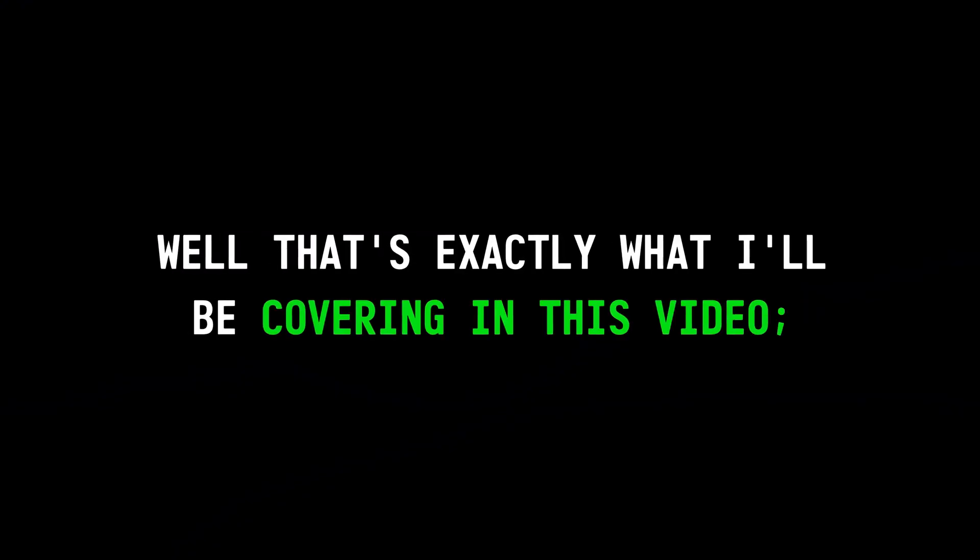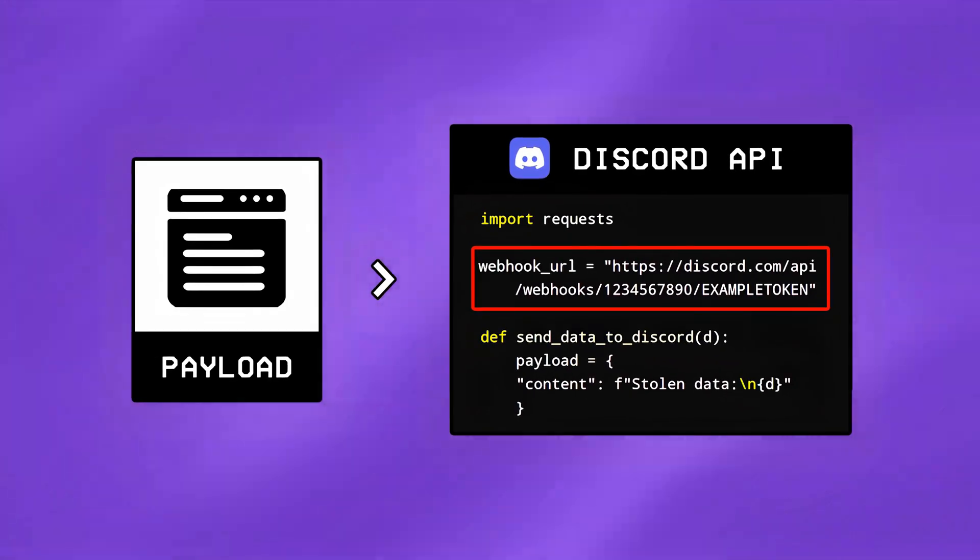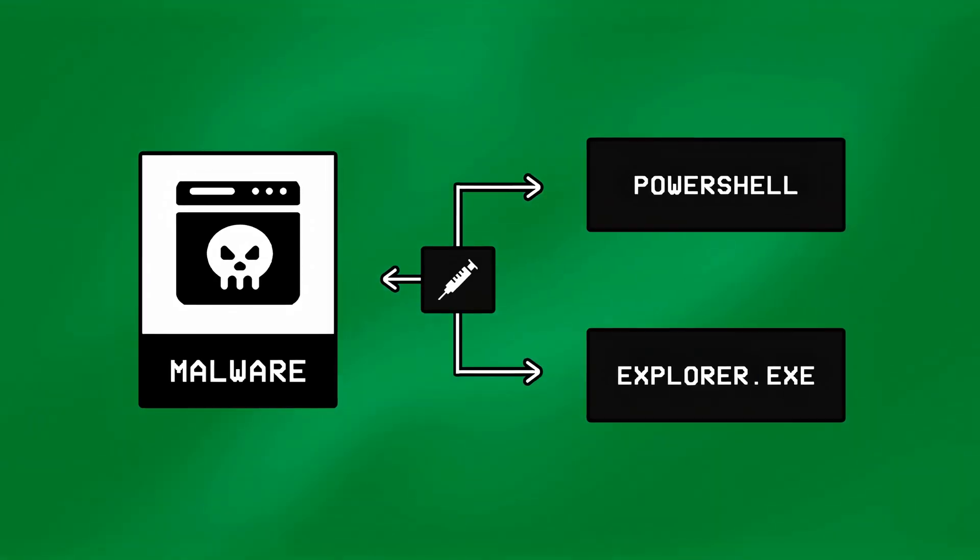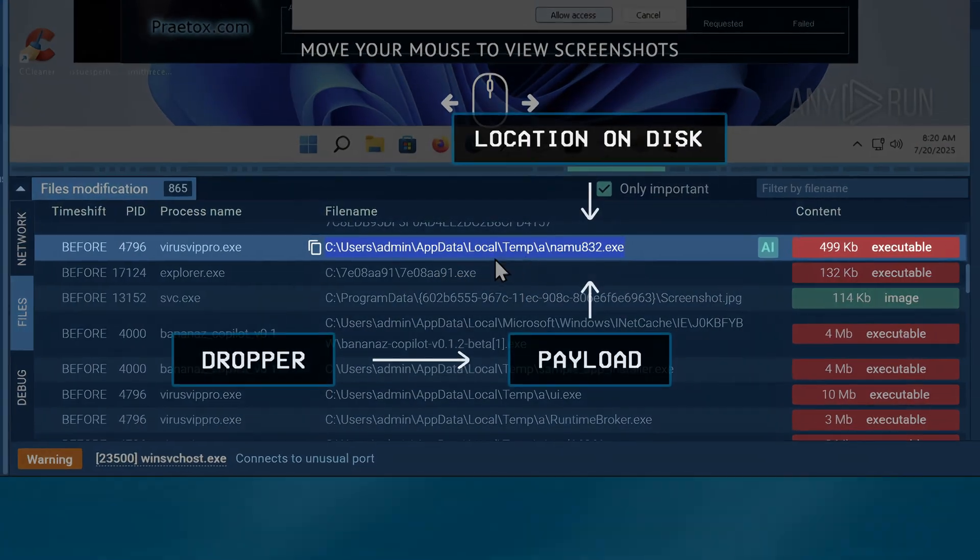Well that's exactly what I'll be covering in this video, walking you through everything from how hackers create malware, to the tricks that keep it hidden, and the different ways it's built to act intelligently, so let's get started.